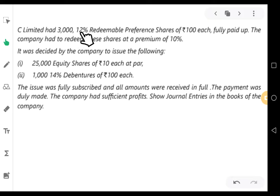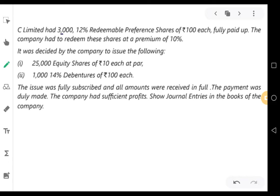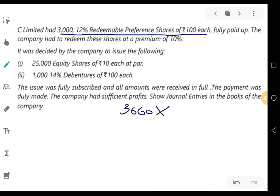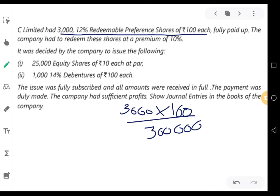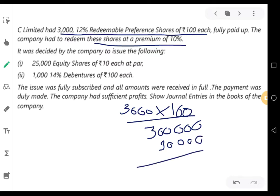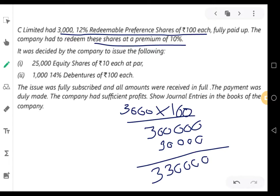C Limited had 3,000 12% redeemable preference shares of Rs.100 each, fully paid up. The company had to redeem these shares at a premium of 10%. So, 3,000 into 100 comes to Rs.3,00,000. The shares are redeemed at a premium of 10%, so 10% of Rs.3,00,000 comes to Rs.30,000. That means Rs.3,30,000 should be repaid to the preference shareholders.